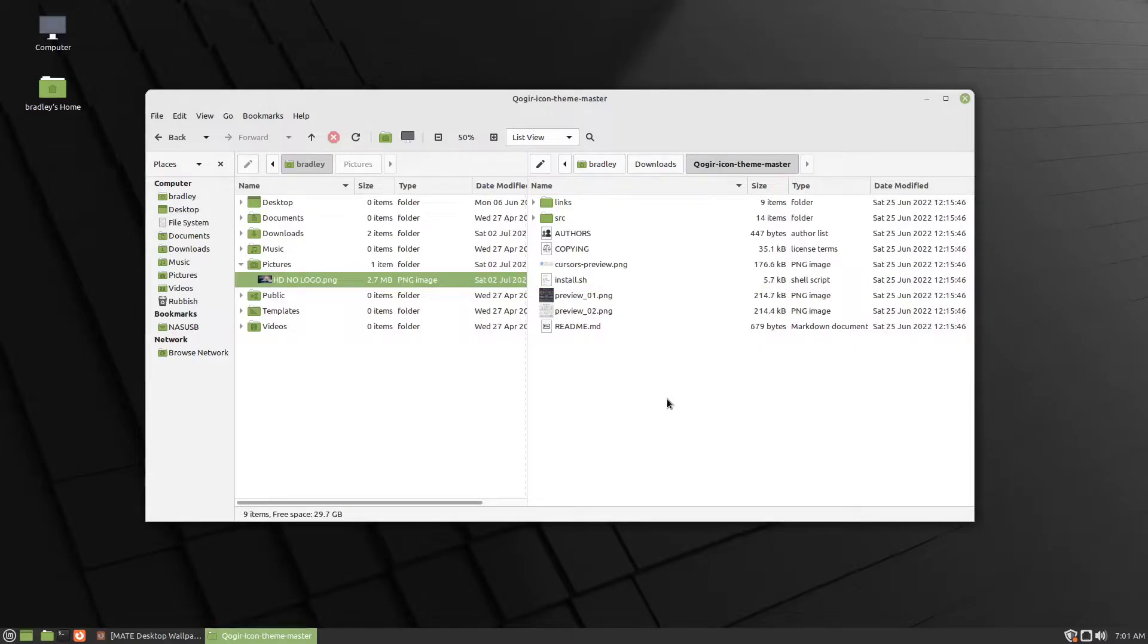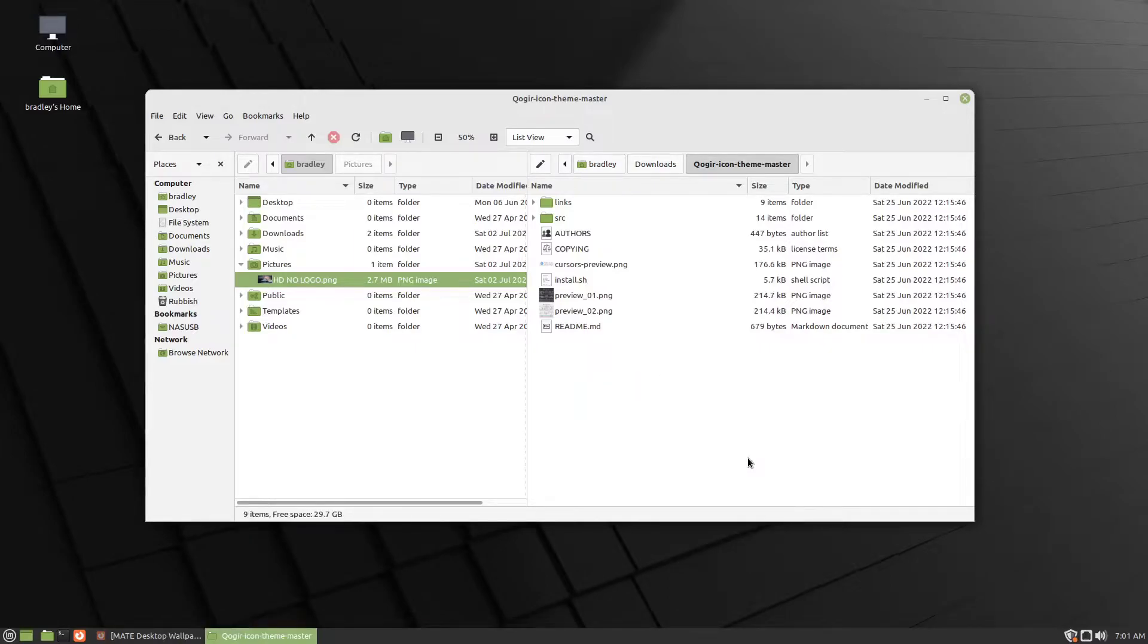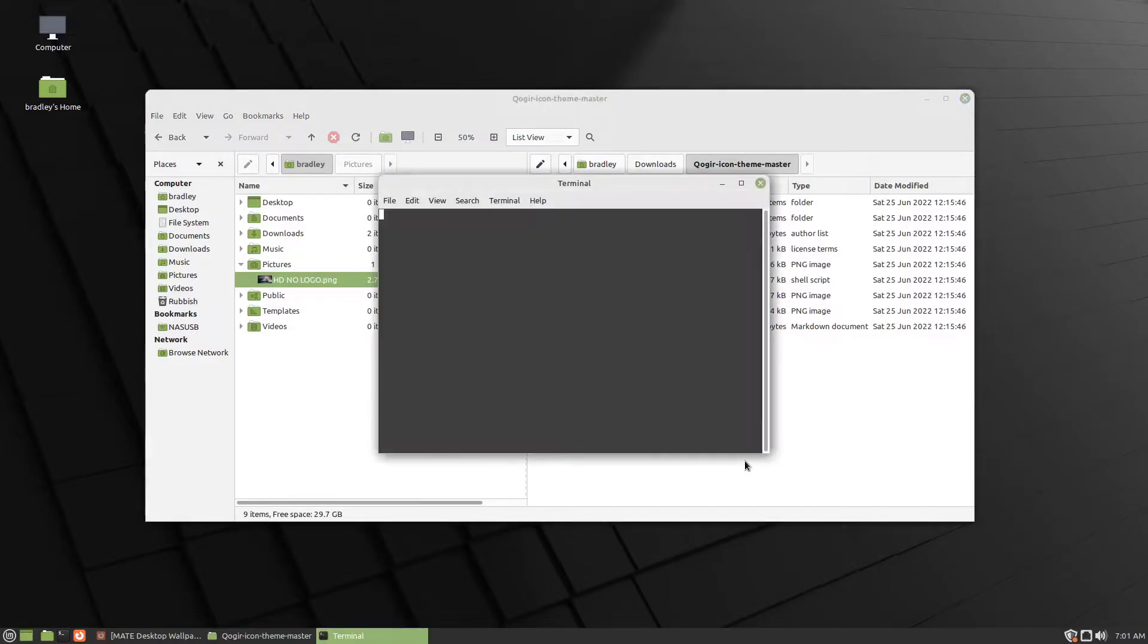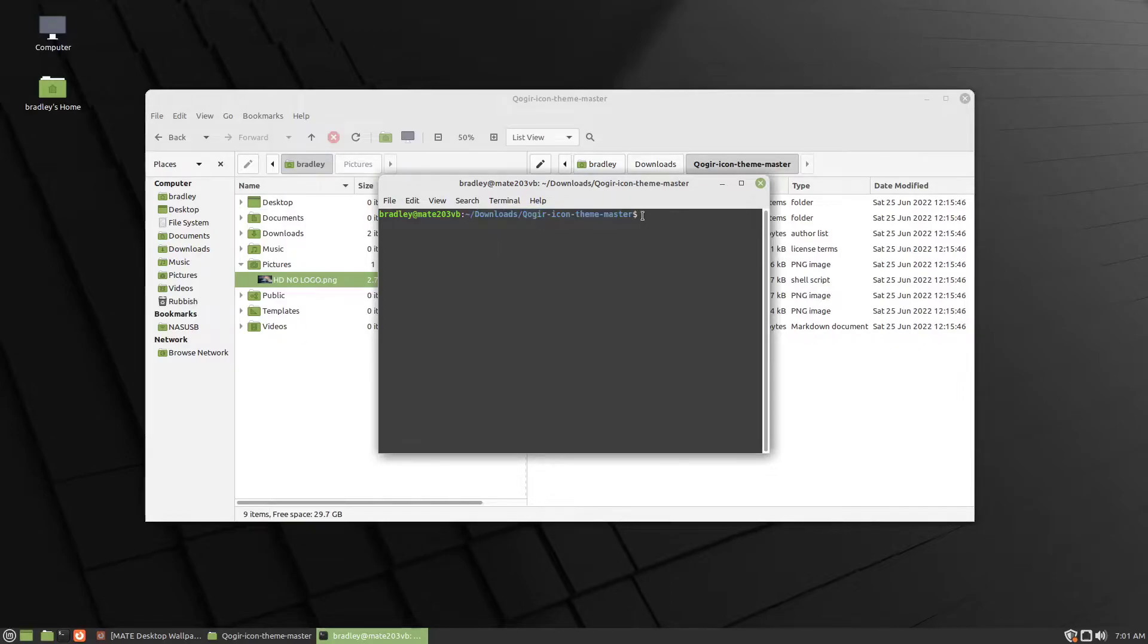Just right click in the folder, in the empty folder somewhere, and go Open in Terminal. As you can see here with the blue text, in that location.